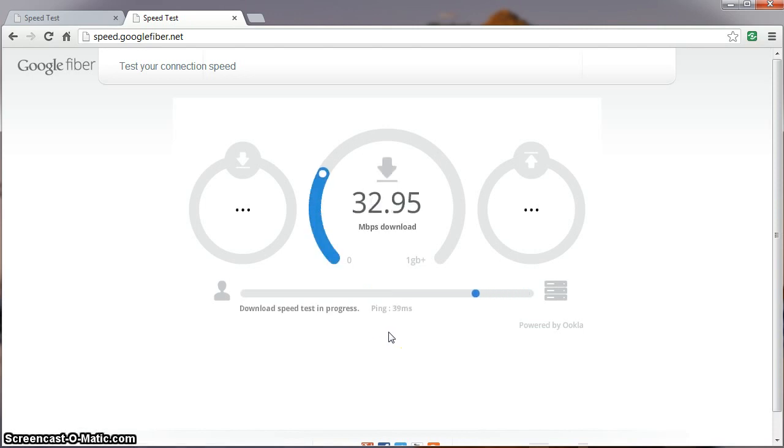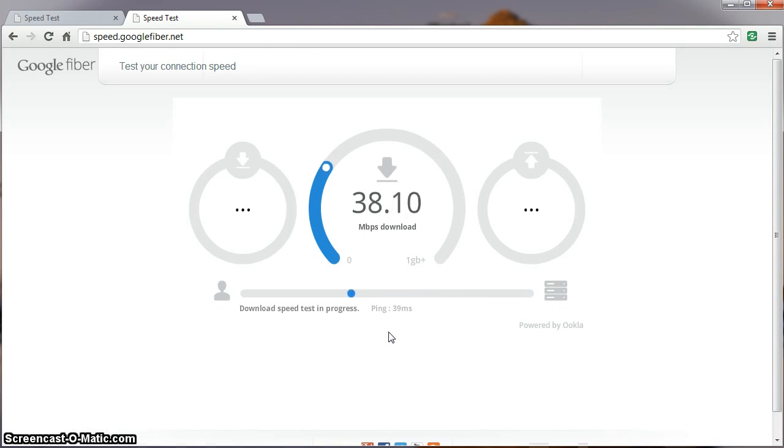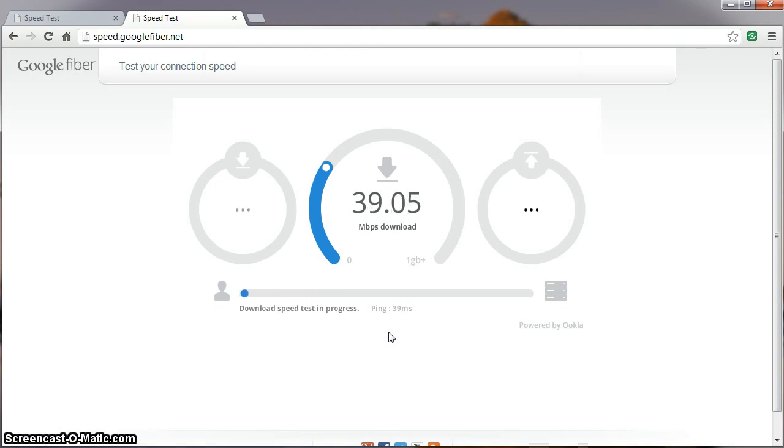There we have a ping of 39 milliseconds, sounds about right going from Kansas City to California. Download speeds, not quite the same, in fact not nearly the same.